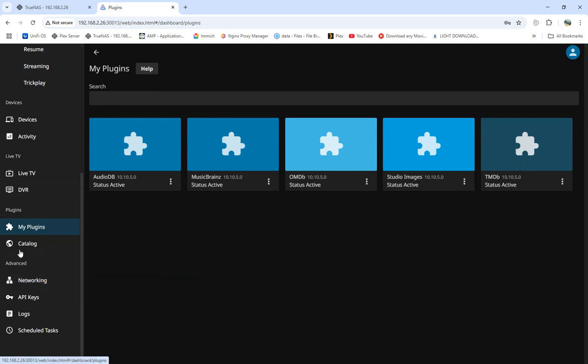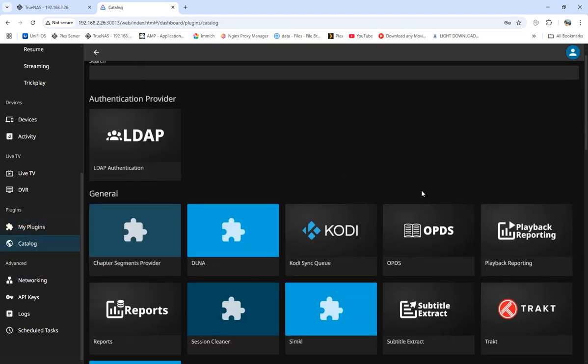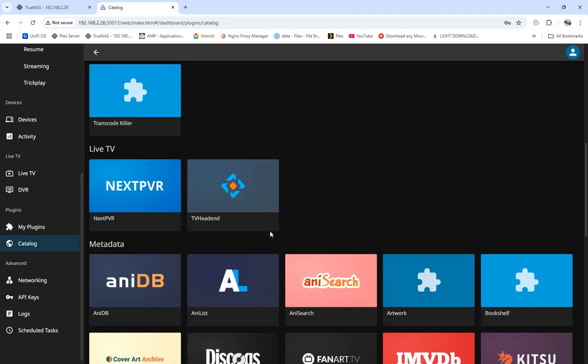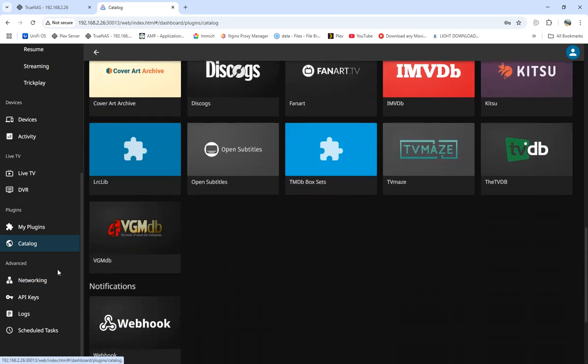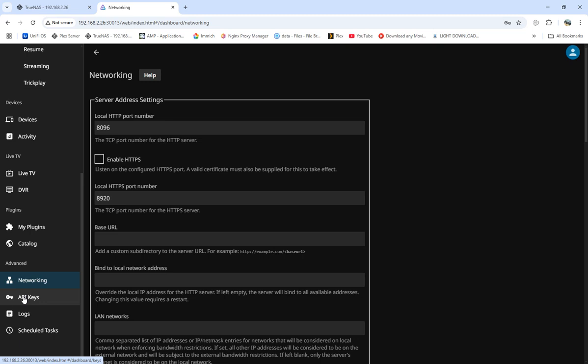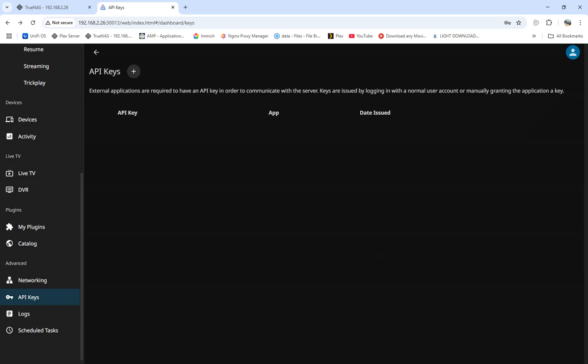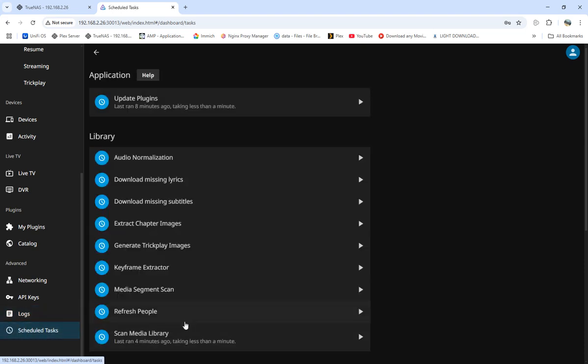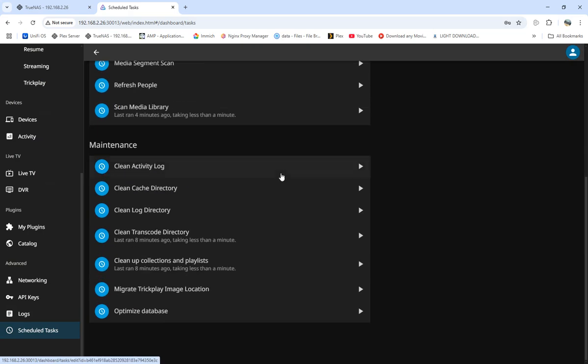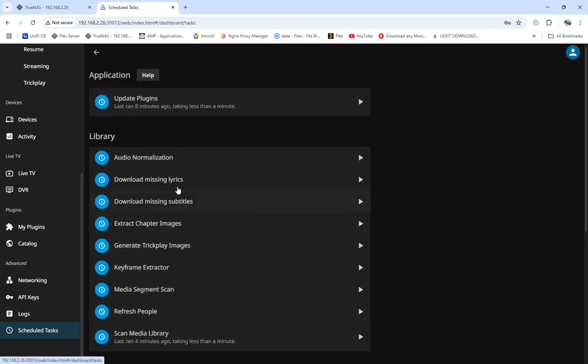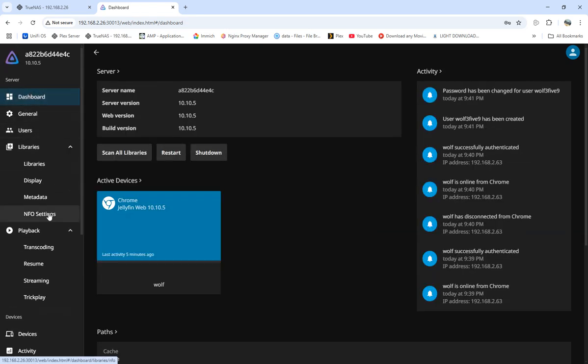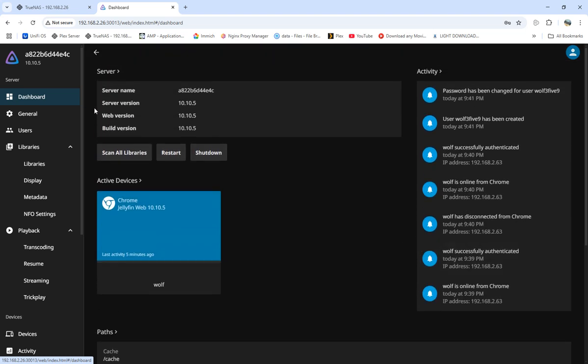Catalog, catalogs, code, save for TVs, network. This is the local port we are going to open. For API key, we can add an API key if we want to. Logs - we can see our logs. Schedule - scheduled tasks, and this is all the tasks that it does.